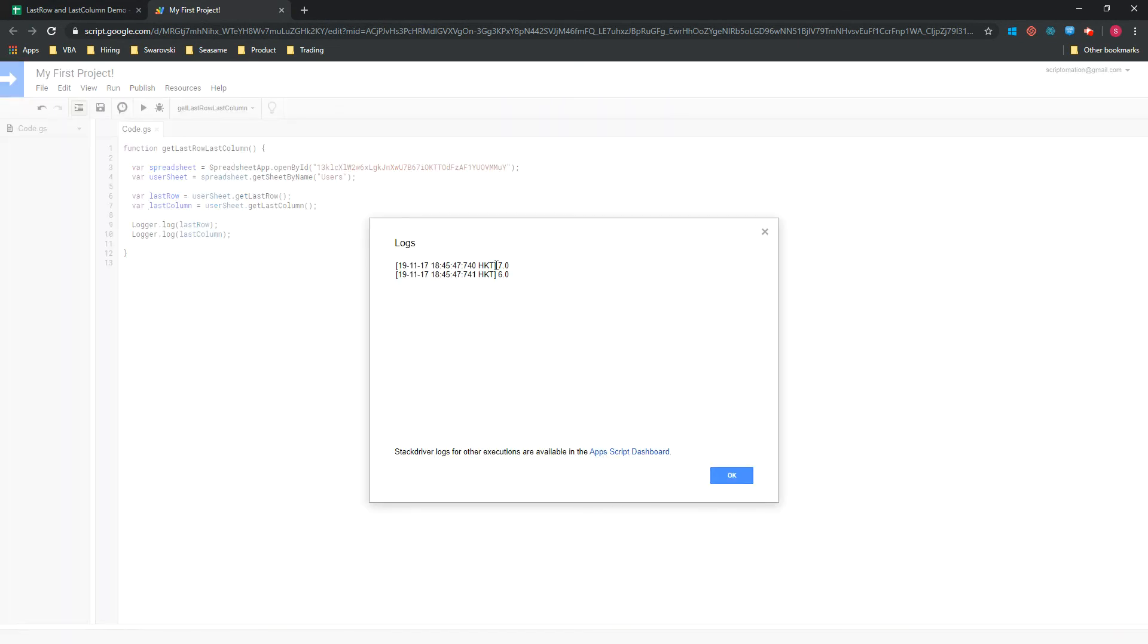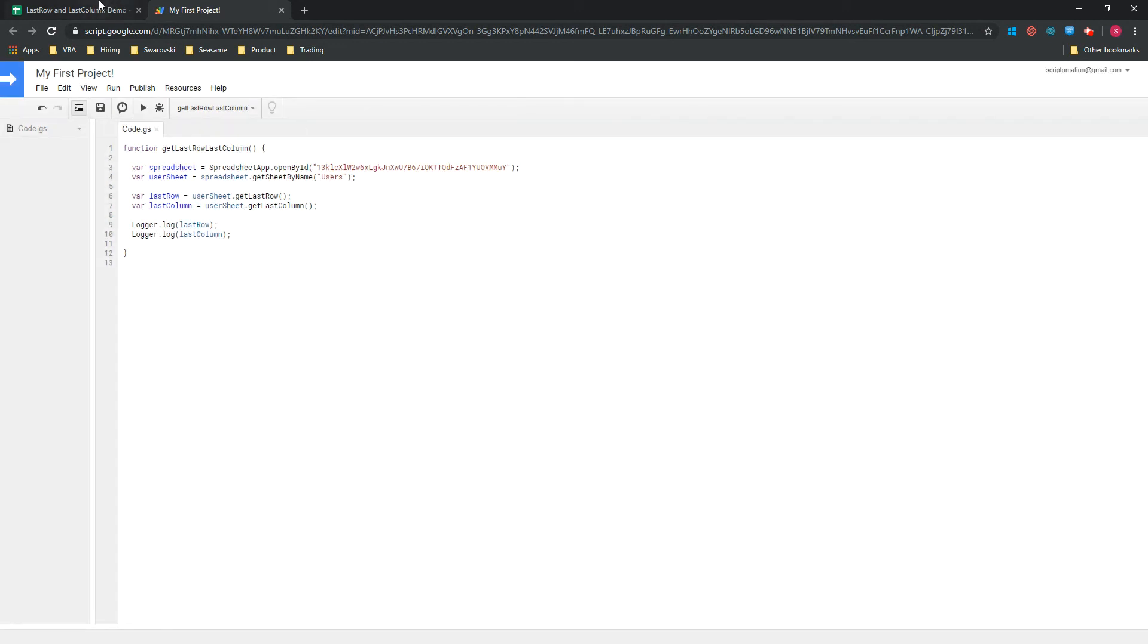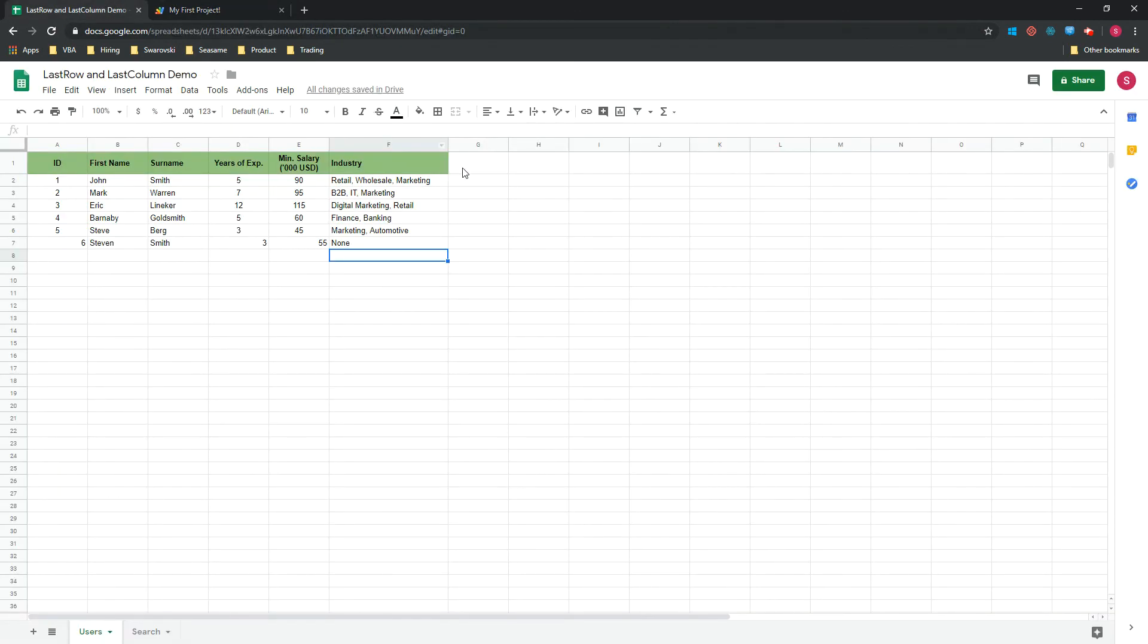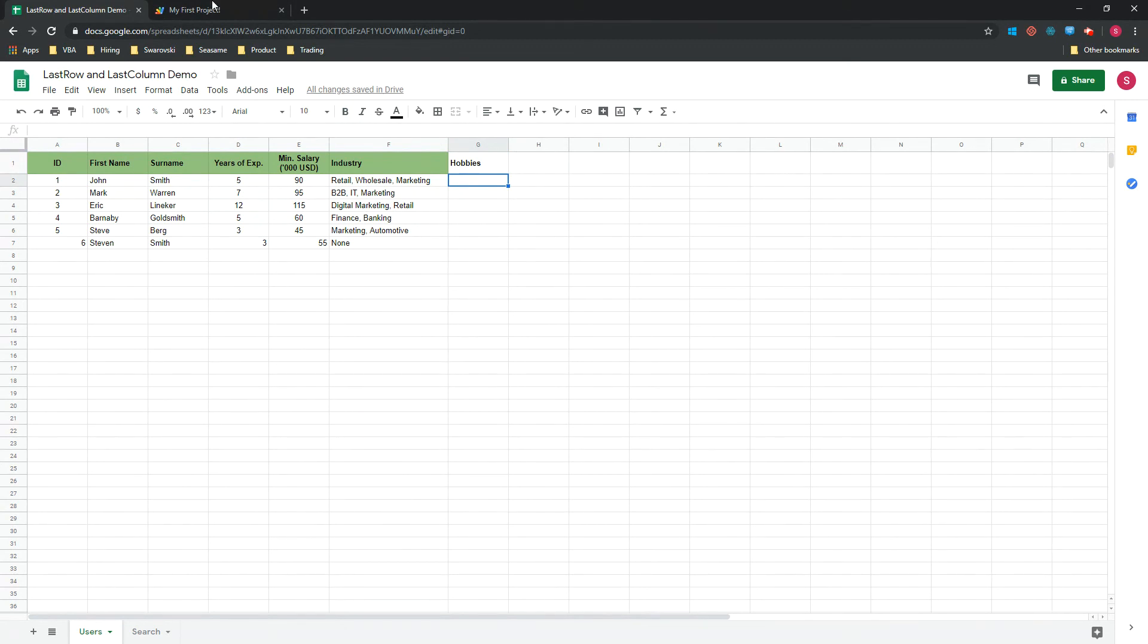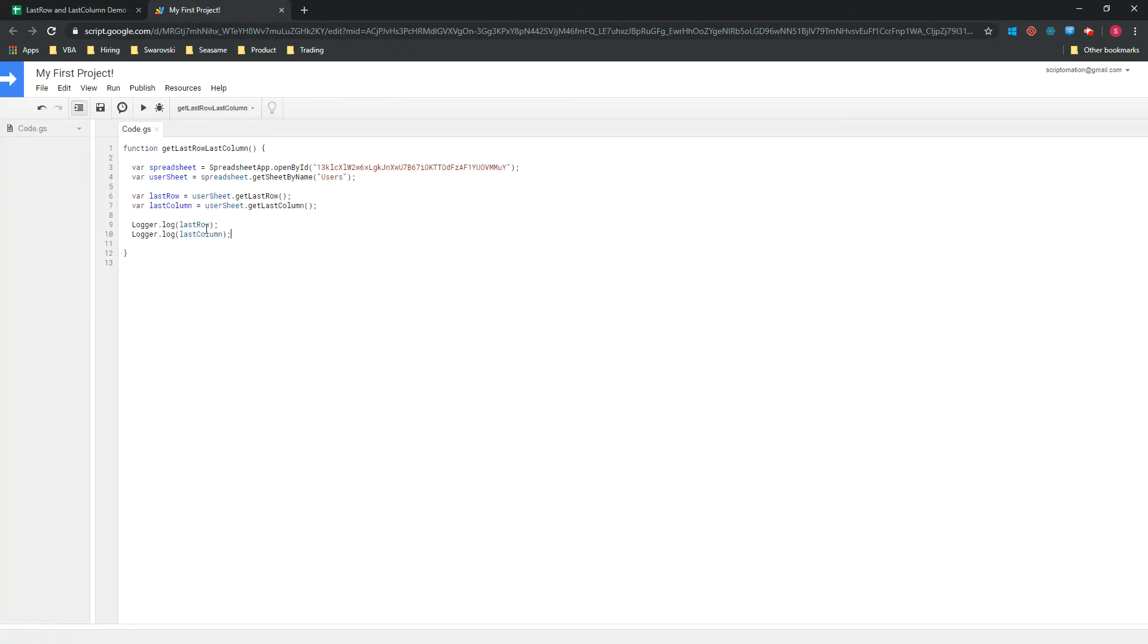Let's run our script again, and you can see that the last row has changed to seven. So everything's working well, and you can see that it will work the same way in columns as well. Now we should have seven in columns as well, and that's correct. Our log is also showing seven in here.